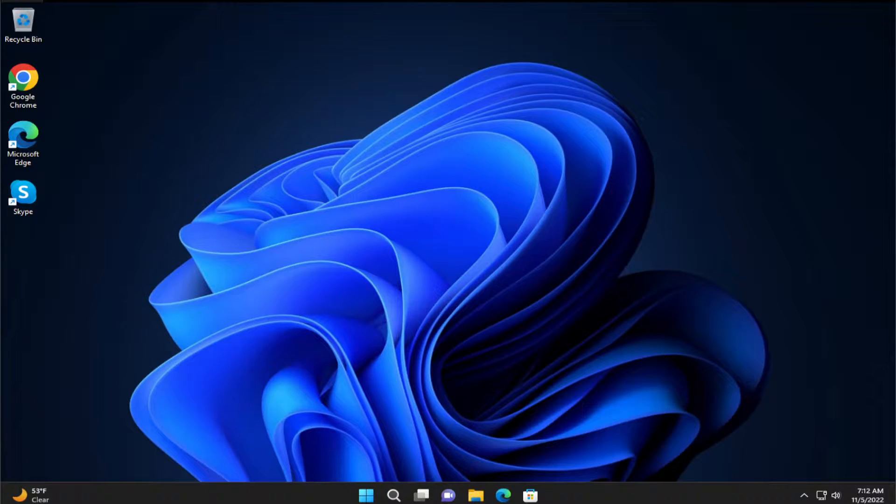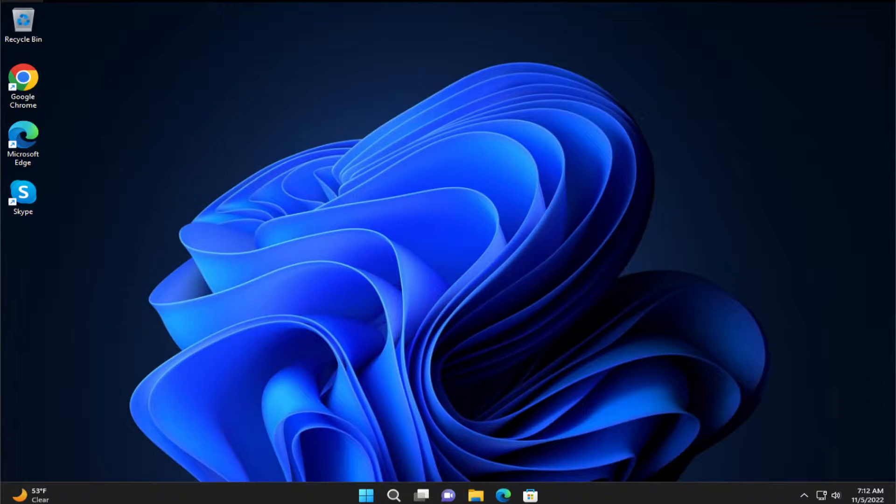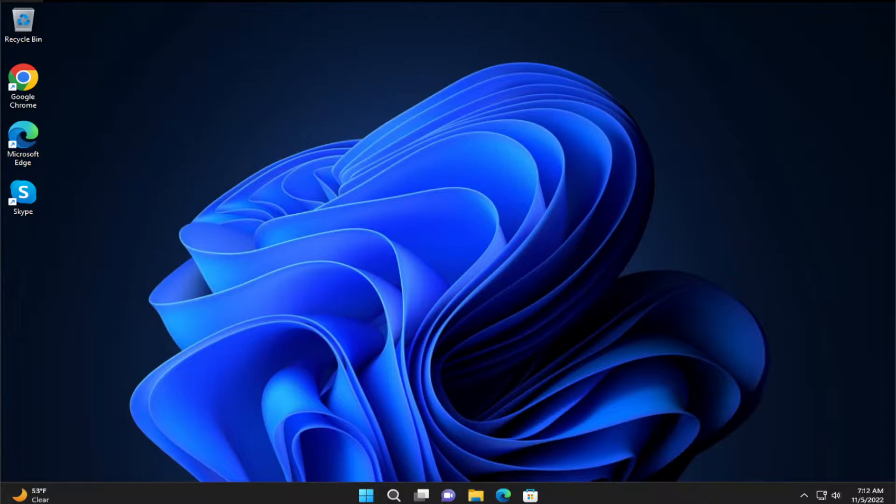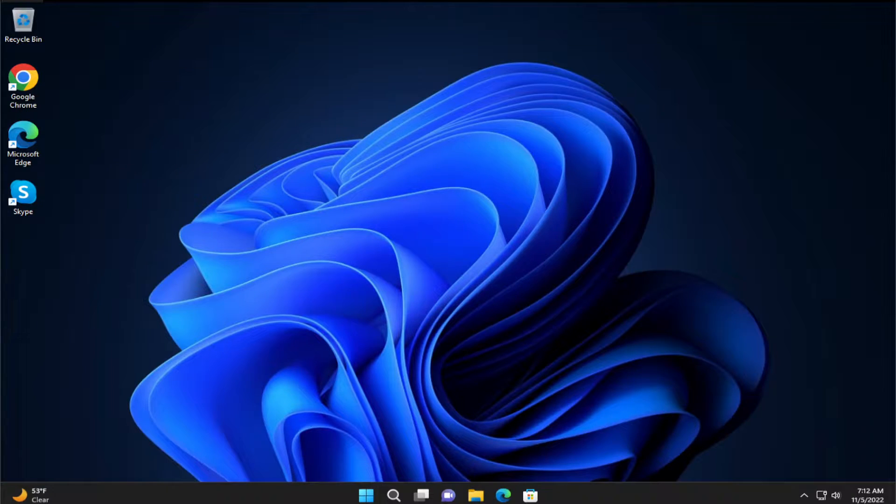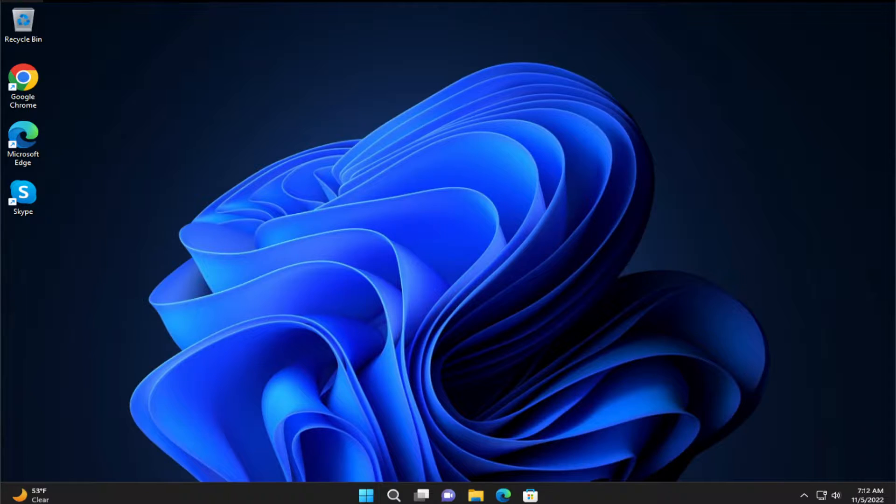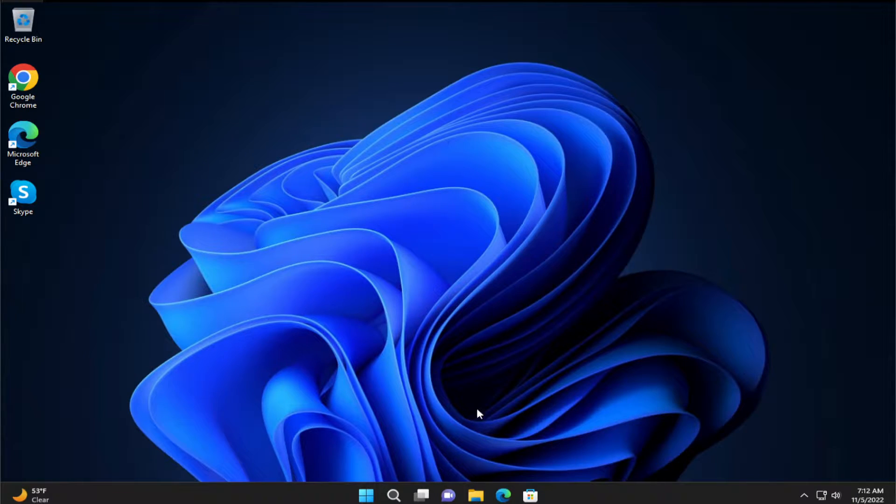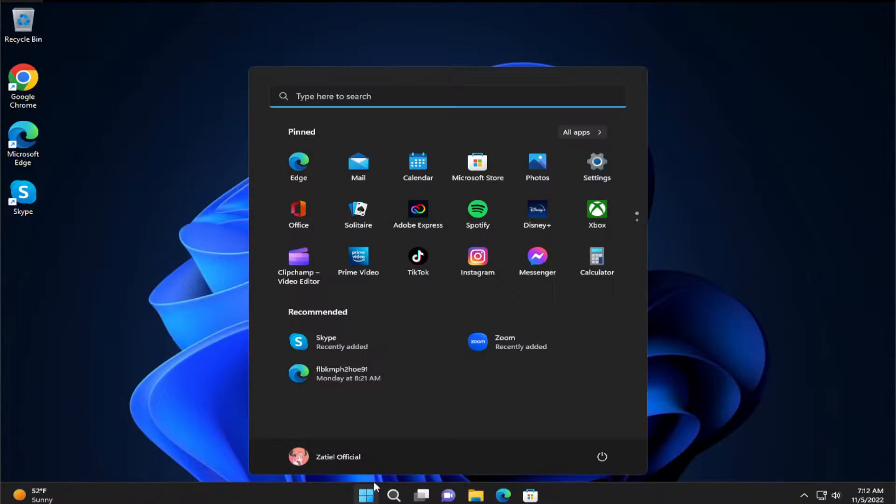Hello everyone, how are you doing? Zatiel here and welcome back with another quick tutorial. In today's tutorial I'm going to show how to install Tavi Terminal in Windows 10 and Windows 11.